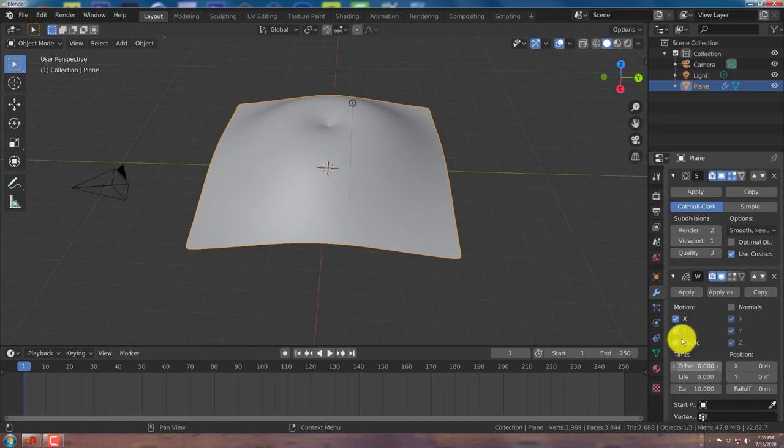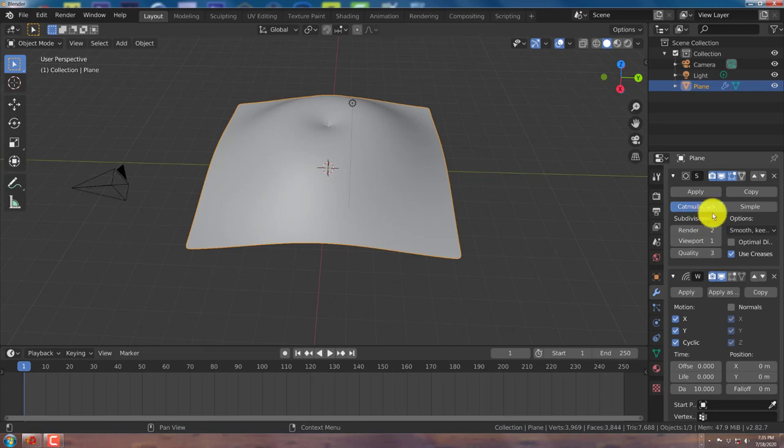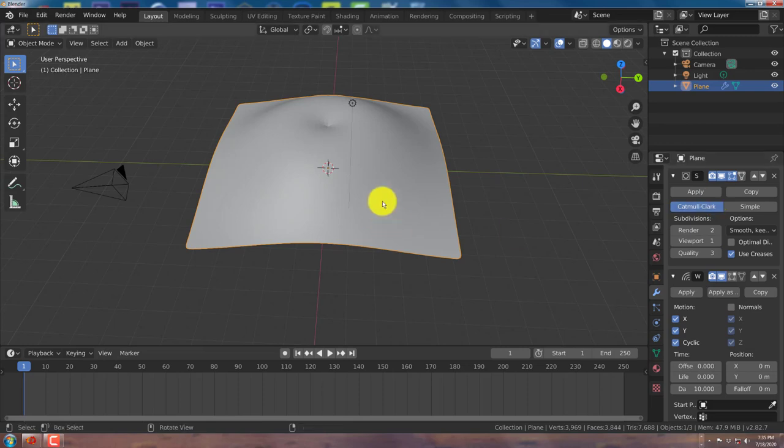And the important thing to know is make sure your subdivision surface modifier is above your Wave Modifier. Because that's how Blender works. It works in sequence. Which is whatever's at the top is what's going to be simulated first before what's at the bottom. So you want it to subdivide the surface first before it simulates the wave. So that's why it's in this arrangement.